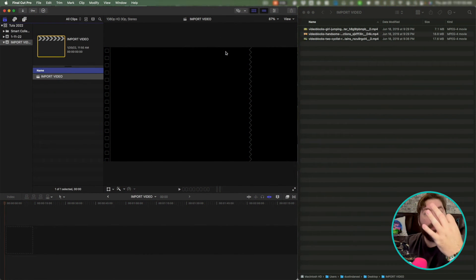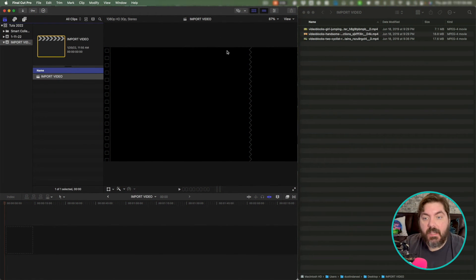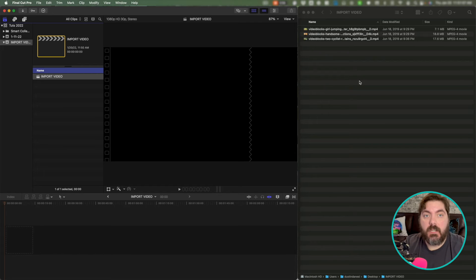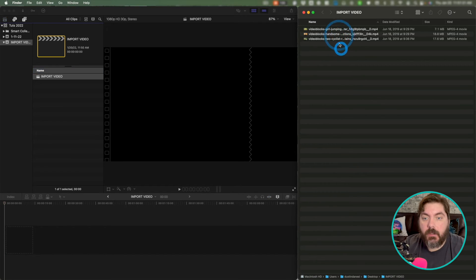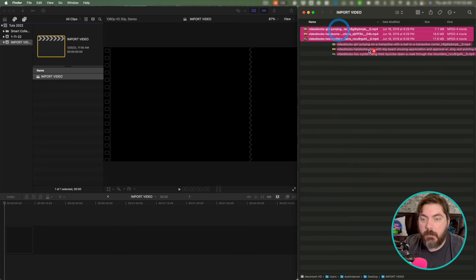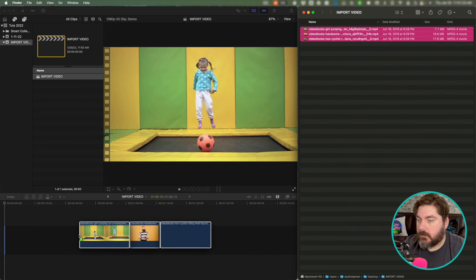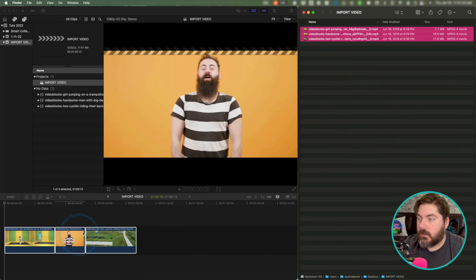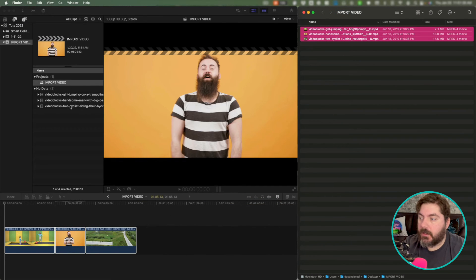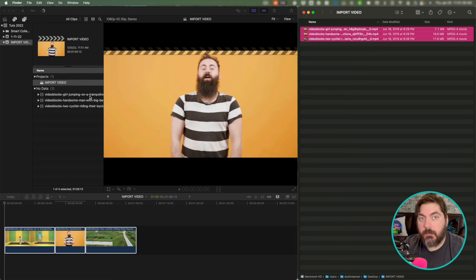Okay. Third and final way to import media is just to drag it onto a timeline. So once you create a new project, you can just drag your video clips onto the timeline. Just like so. And as you can see, it also imported them all into your project library here.